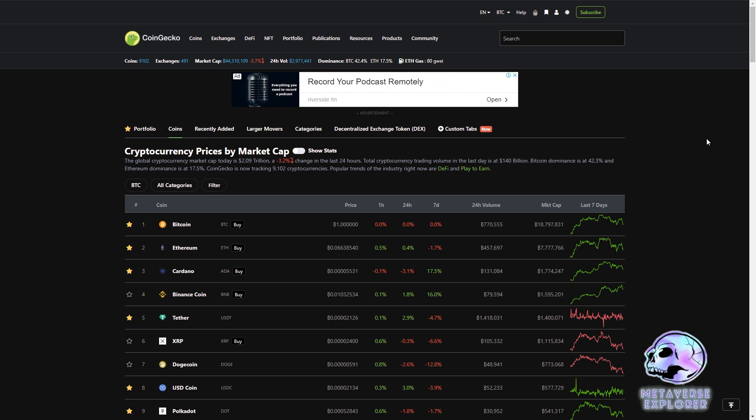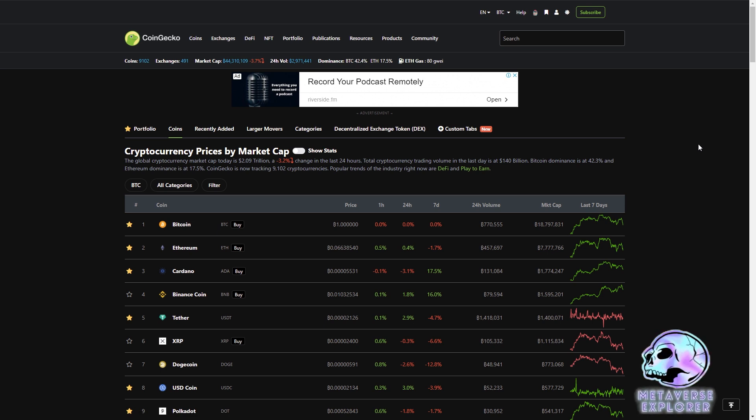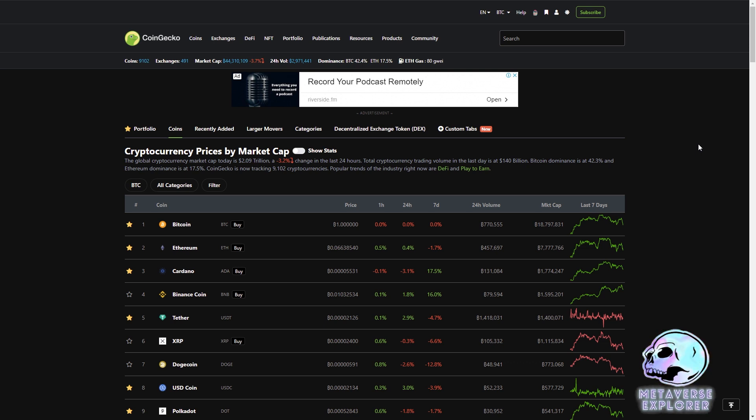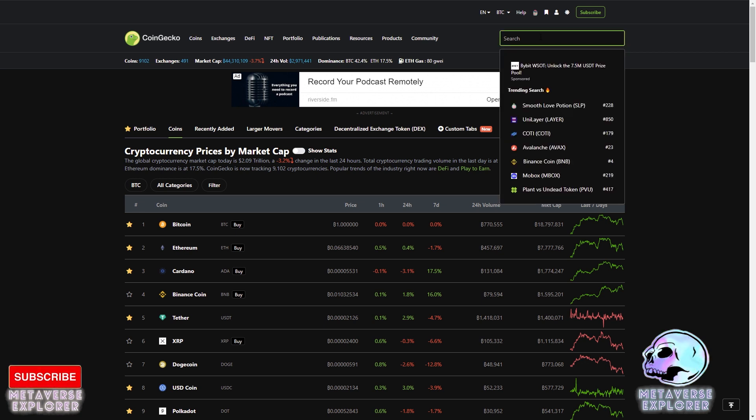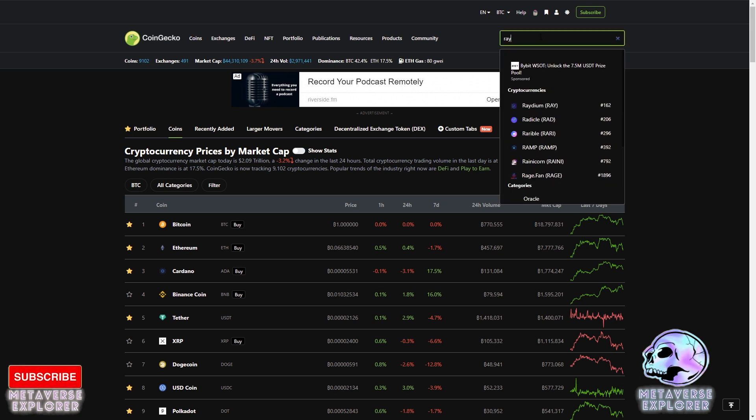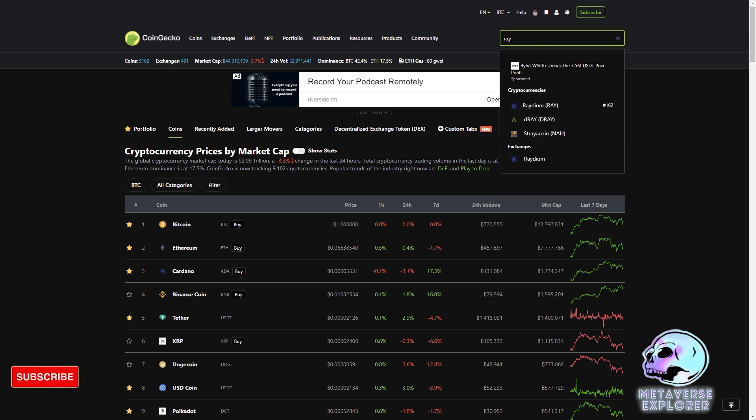All right everyone, thanks for coming back. So today we're going to be looking at Radium, which is the pancake swap of BSC and Uniswap of Ethereum. We can go on CoinGecko, which is a default search for cryptocurrencies and we can type in Radium and currently see it's $162 at the moment.